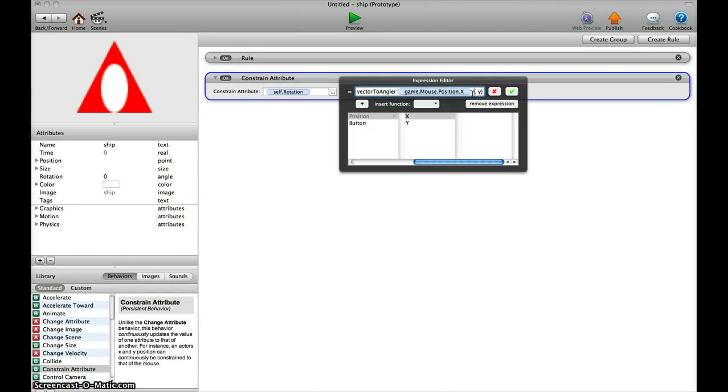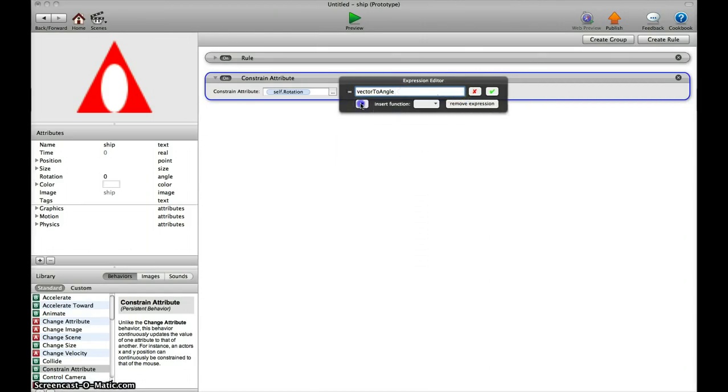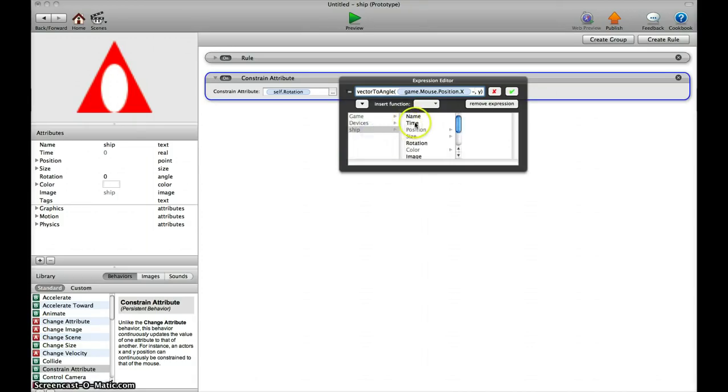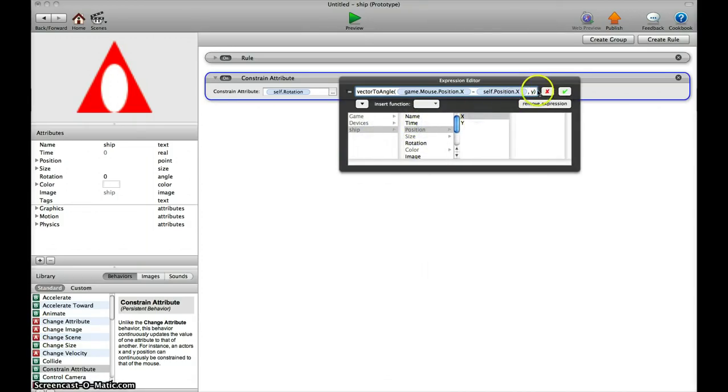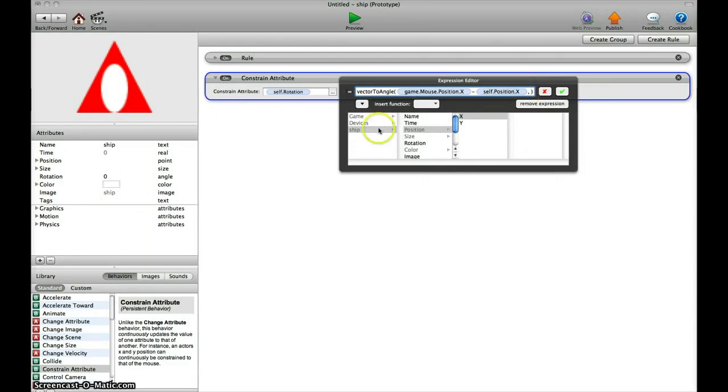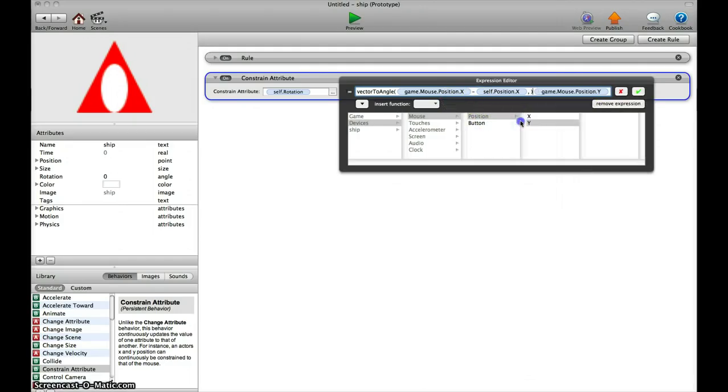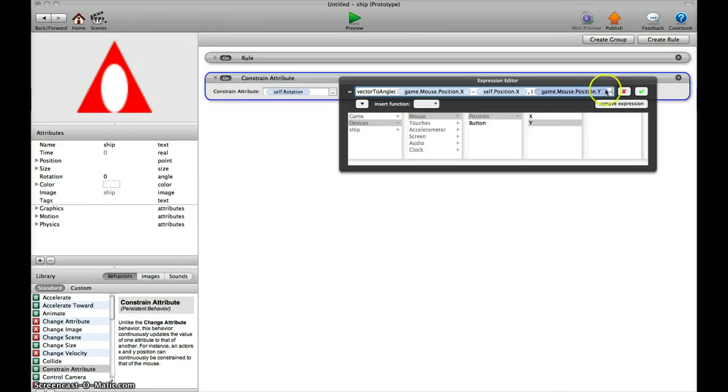then minus—which means To in that case is ship.position.X, not rotation position. The same goes for the Y axis. Be sure to make the mouse first and then the position of the actor: minus again, which means To.